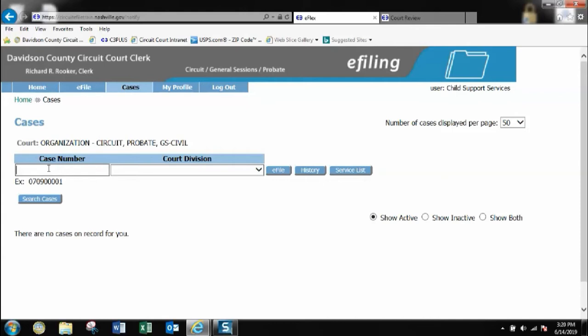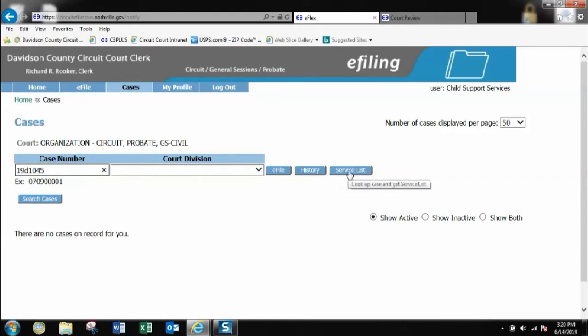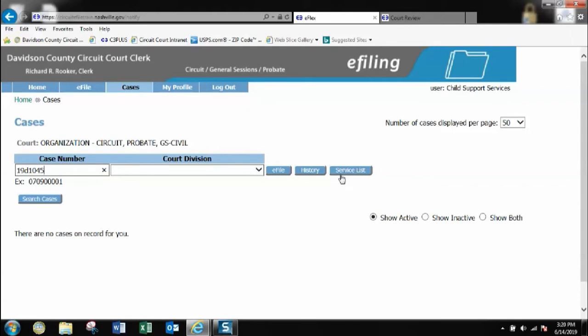On this page you can put your docket number in and you have several options. You can choose history to see all the history on the case number that you listed. You can click on a service list and that will provide you information of parties who are signed up for the eFlex account and are getting notifications electronically, as well as showing you parties who are not on the eFlex system and who will need to either be served by certificate of service or summons.